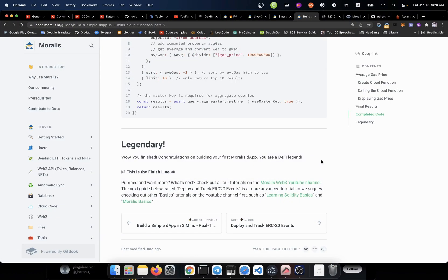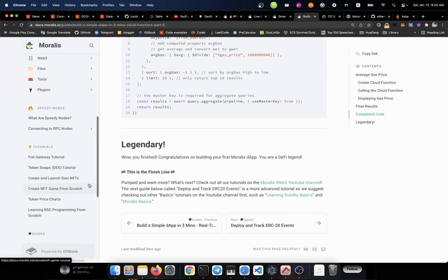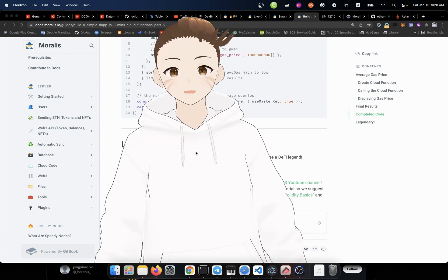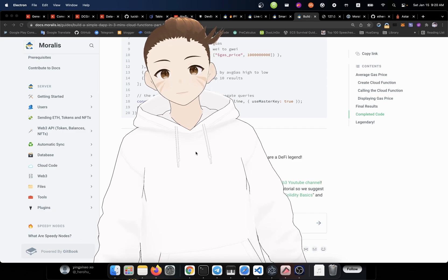So that's it guys. Congratulations. You have successfully created your first Moralis application. That's a lot. And the next step for you to do is to read all those documents about this package. Then you use it to create the next generation dApp. Good luck. I will see you guys in the next video. Bye.